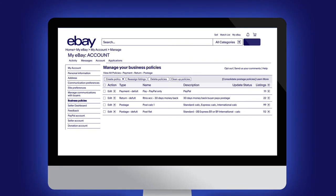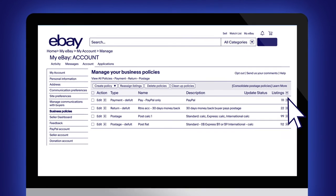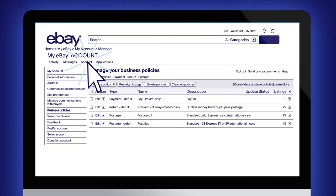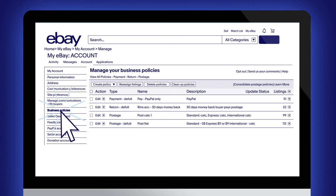To set your business policies, go to My eBay Account, Manage Your Business Policies.